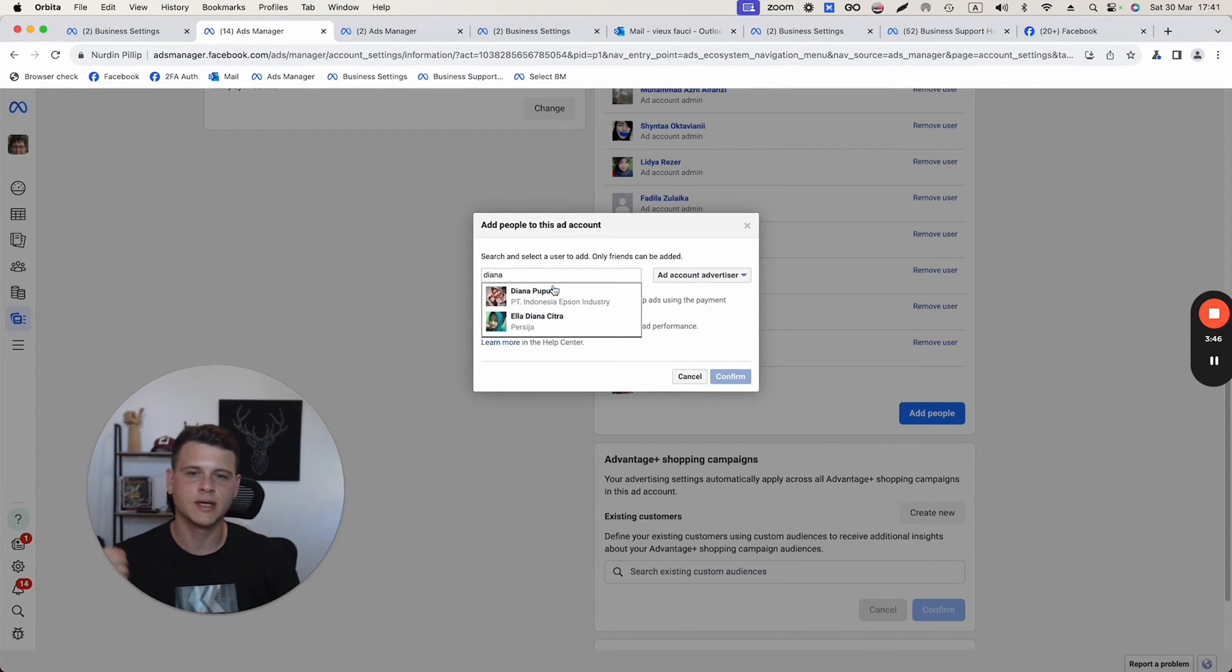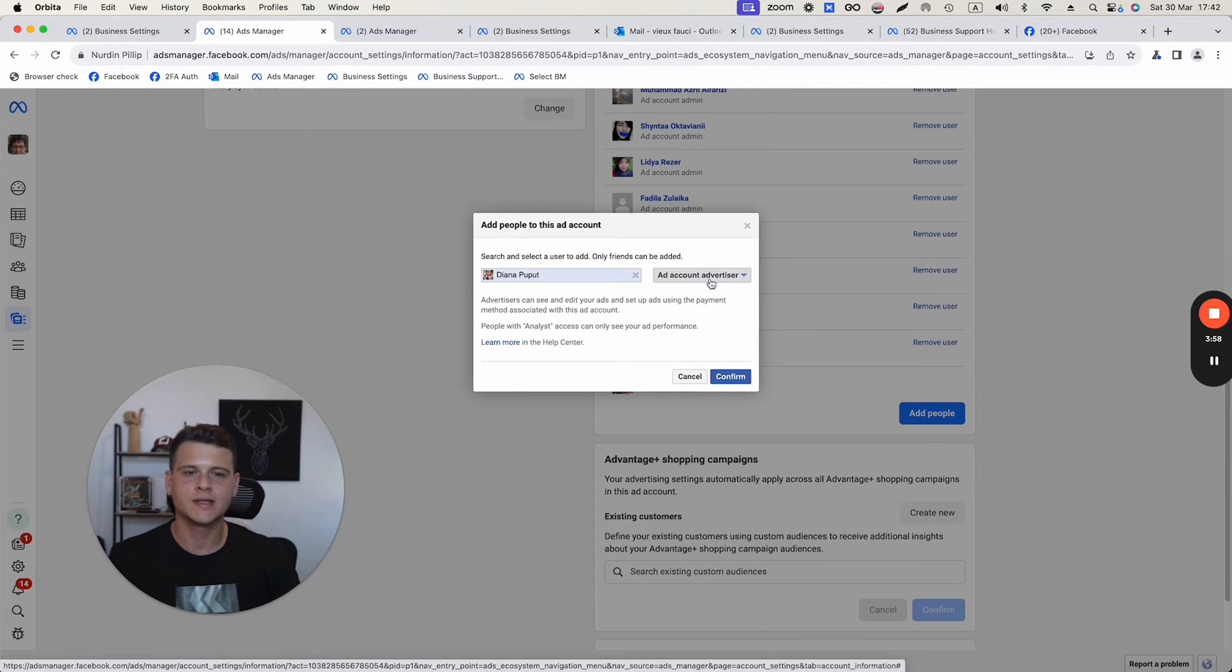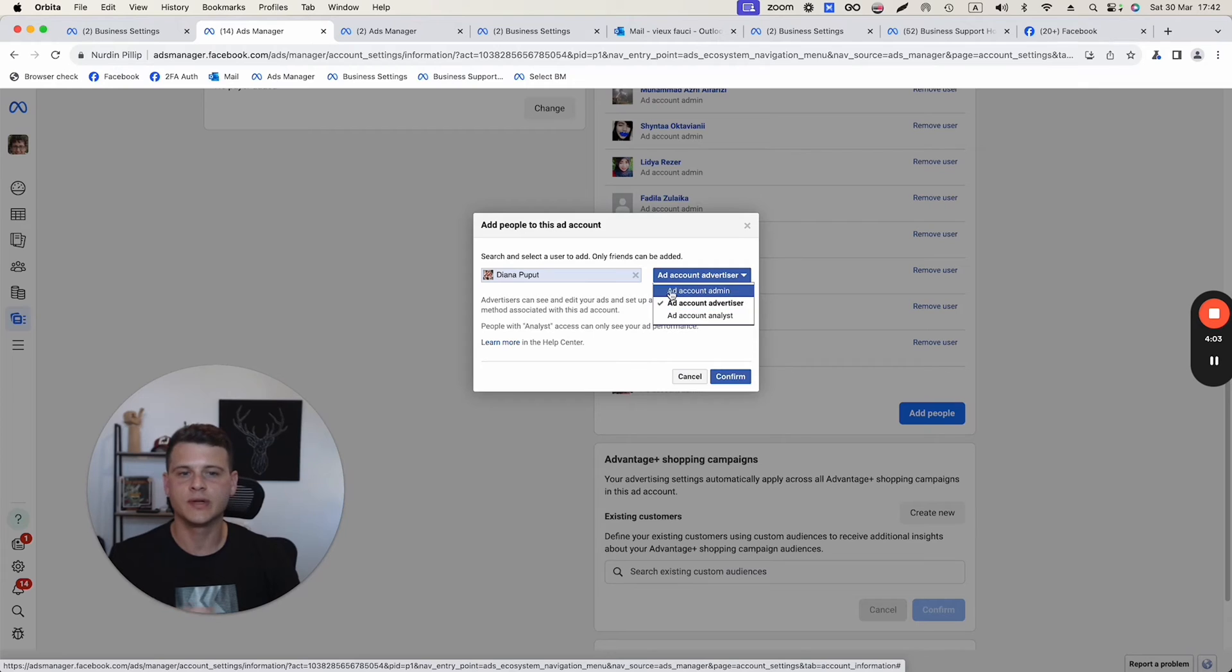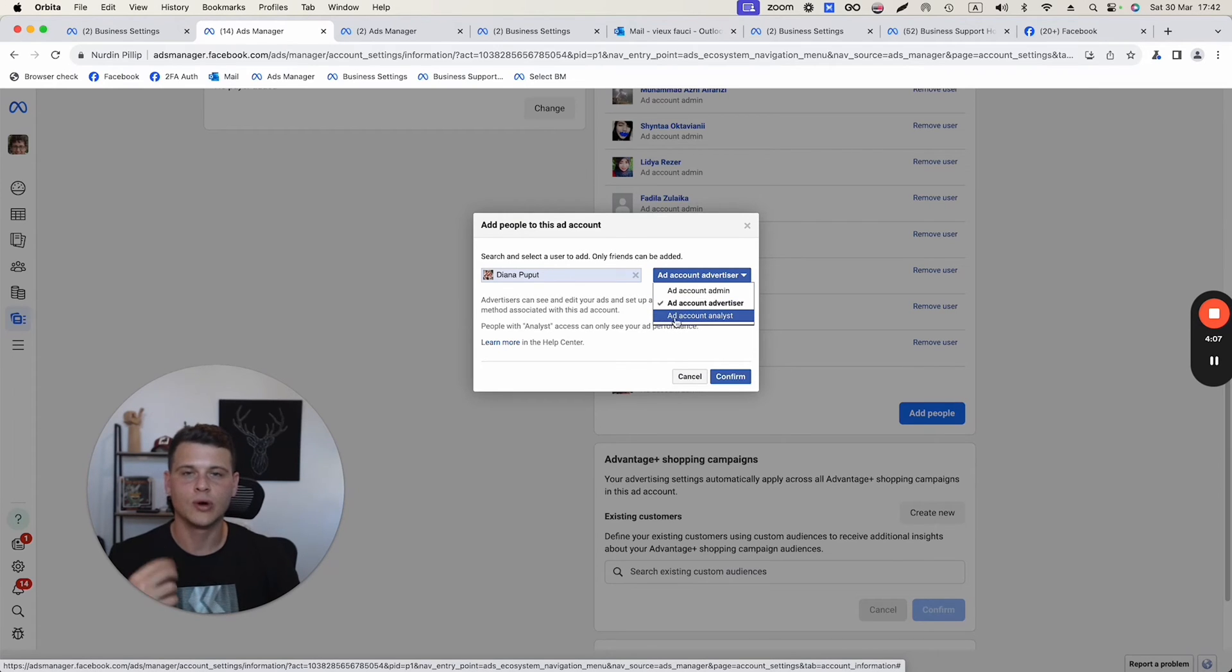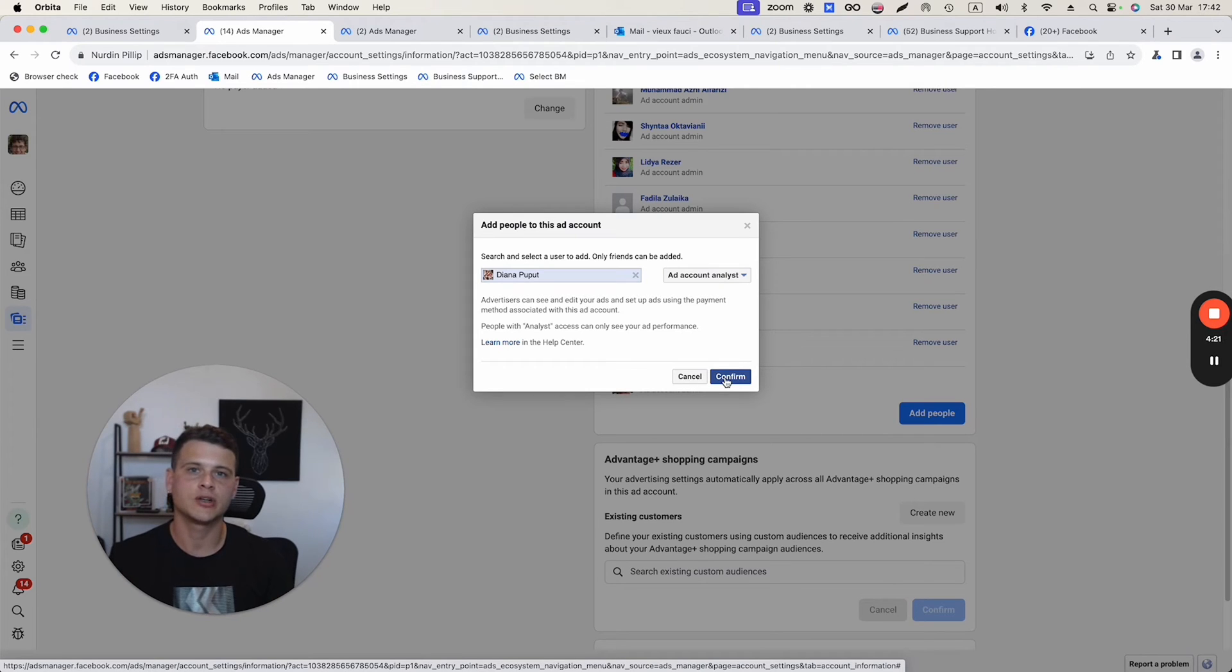Let's say I will select this name over here. On the right side, this is where you're going to select the access level you want to give to that user. It might be admin, advertiser, or analyst. Simply click on that and hit confirm. They will get the notification on Facebook that they will need to approve. And that's pretty much all.